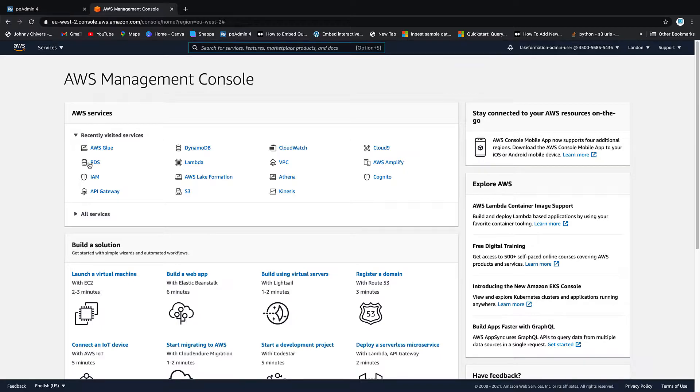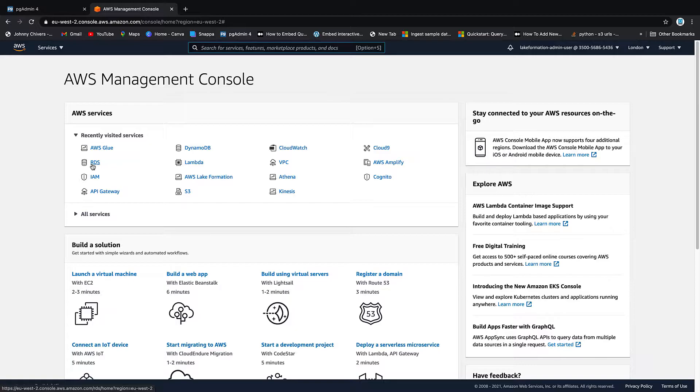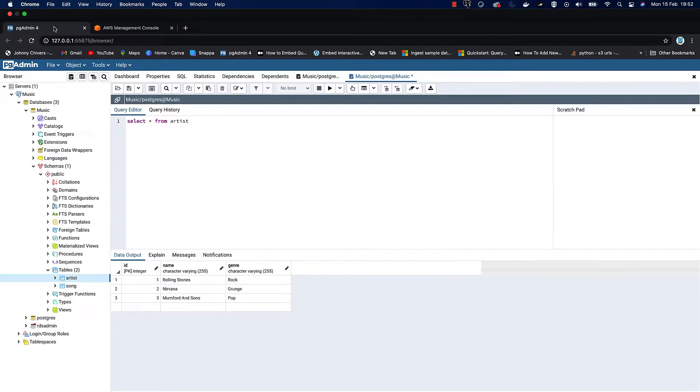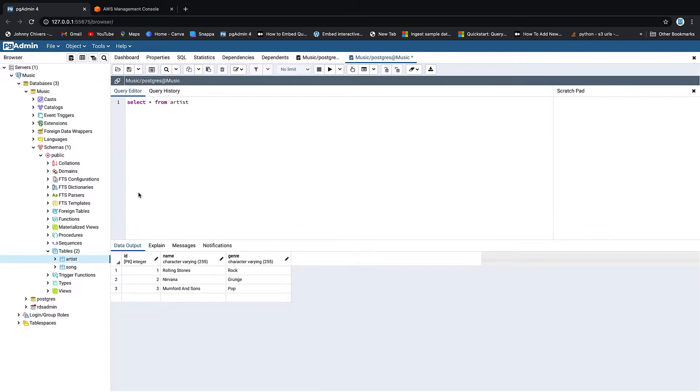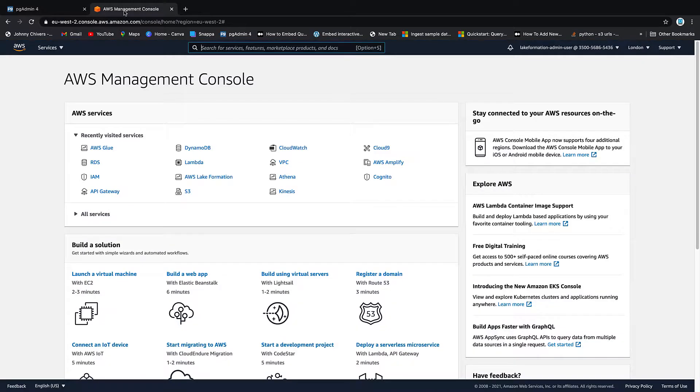I'm going to use an RDS instance that I already have set up called my music database. There's a video on this channel that goes through all the steps to set this up. I'll put a link up on screen now. If you already have an instance, you can carry on with me here. If you don't, follow that link, set up your instance and then join me back at the console. So once you have your instance up and running, if you're using my other video, we'll have two tables called Artist and Song and we're going to ingest these into the Glue data catalog.